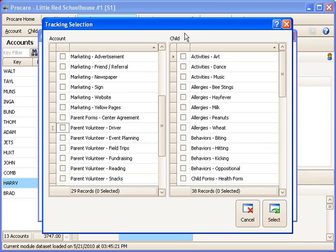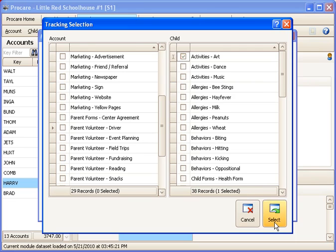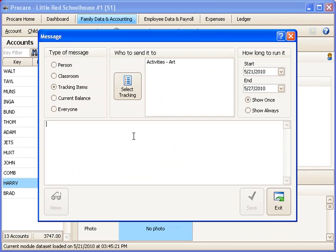You could also base it on a child related tracking item such as sending it to everyone who is part of the art program or something like that. And then select and then my message here, that type of thing.